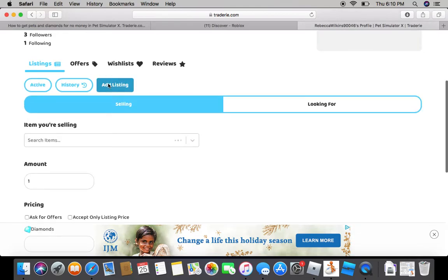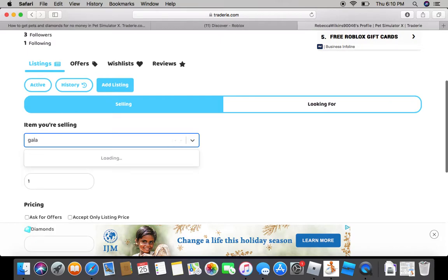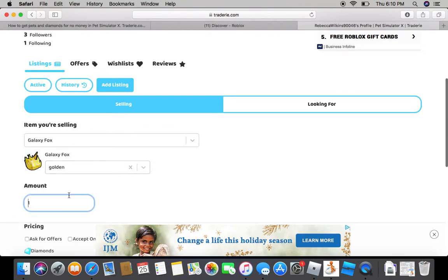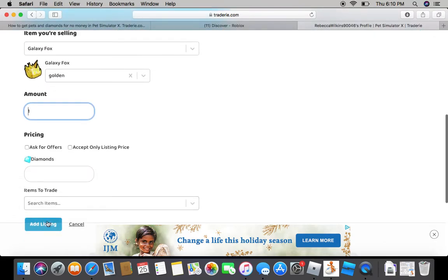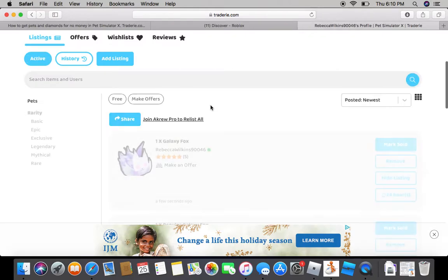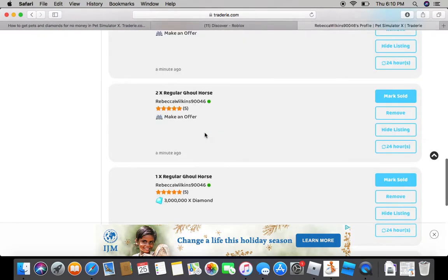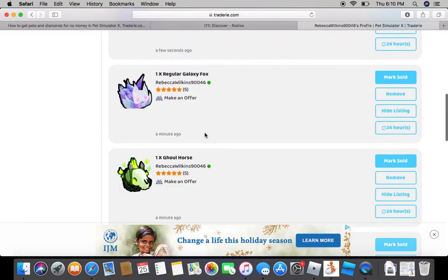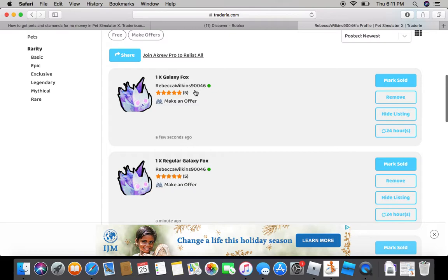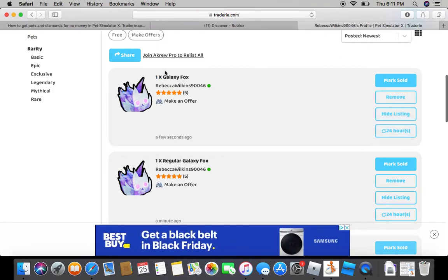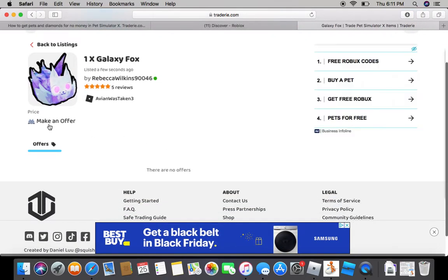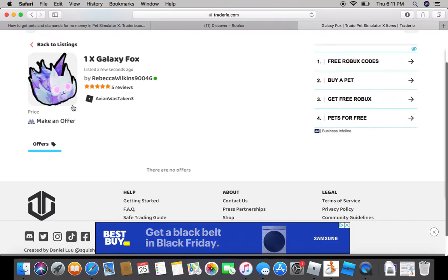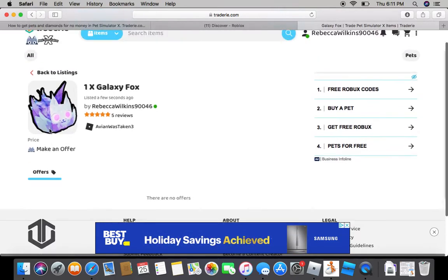Say you have a listing. Say I'll put a Galaxy Fox and then I'll put one for Golden, and then I'll put one and then do Add Listing. Once you are on here, then you will press, say you sold it and all of that. And you can't really change it.